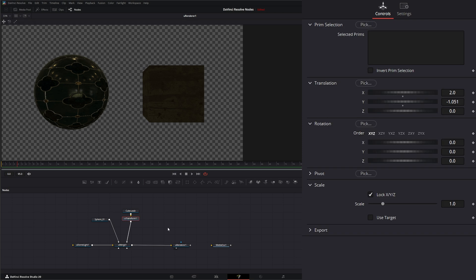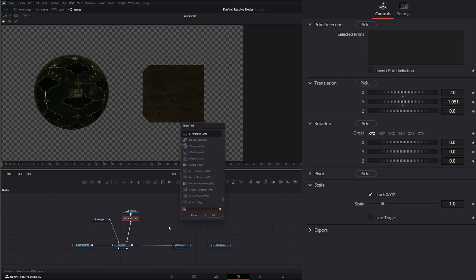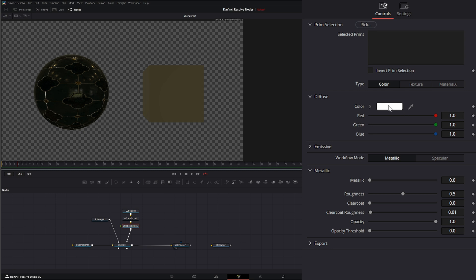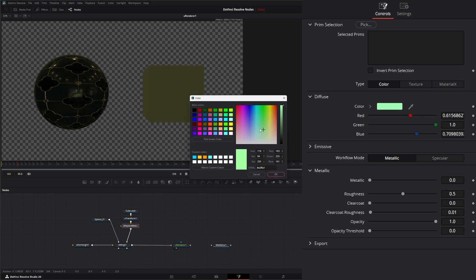So we can use the U Replace Materials node. And on this node, we have the ability to use Type, Texture, or Material X. So we can come in here and change the diffuse color.